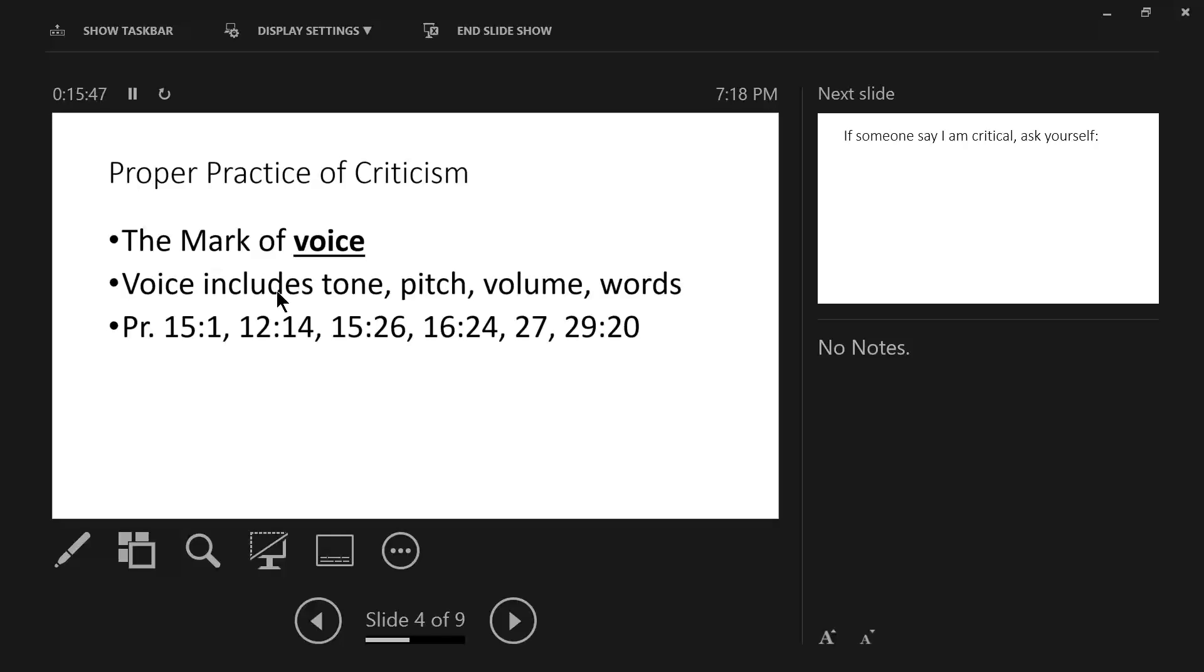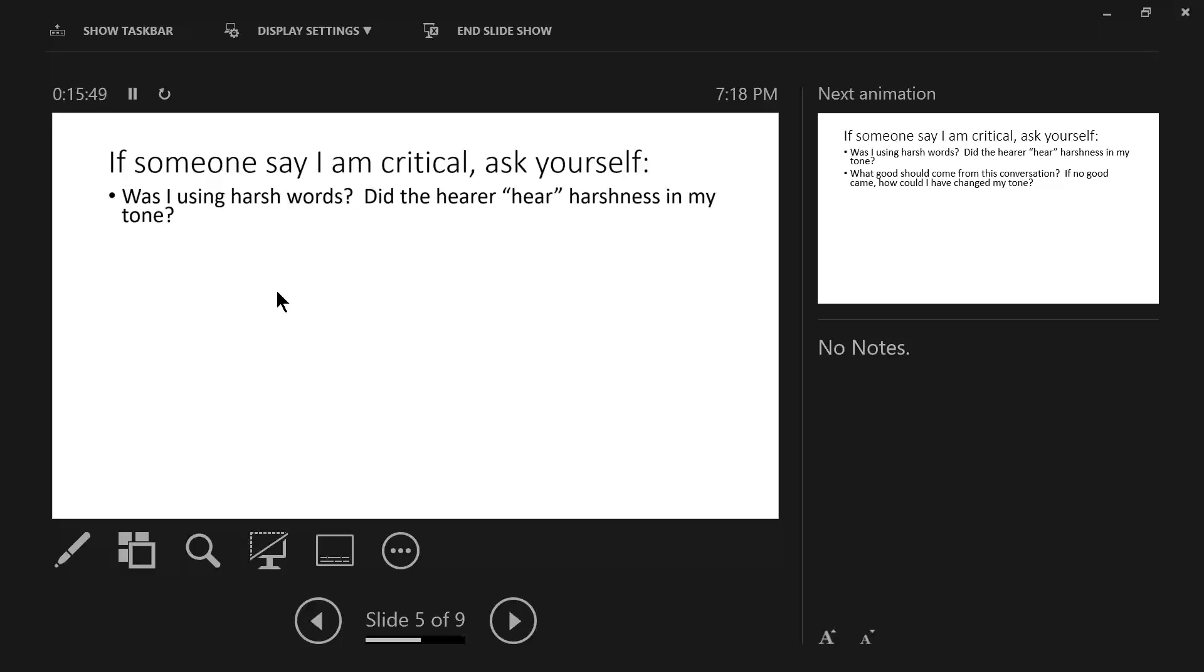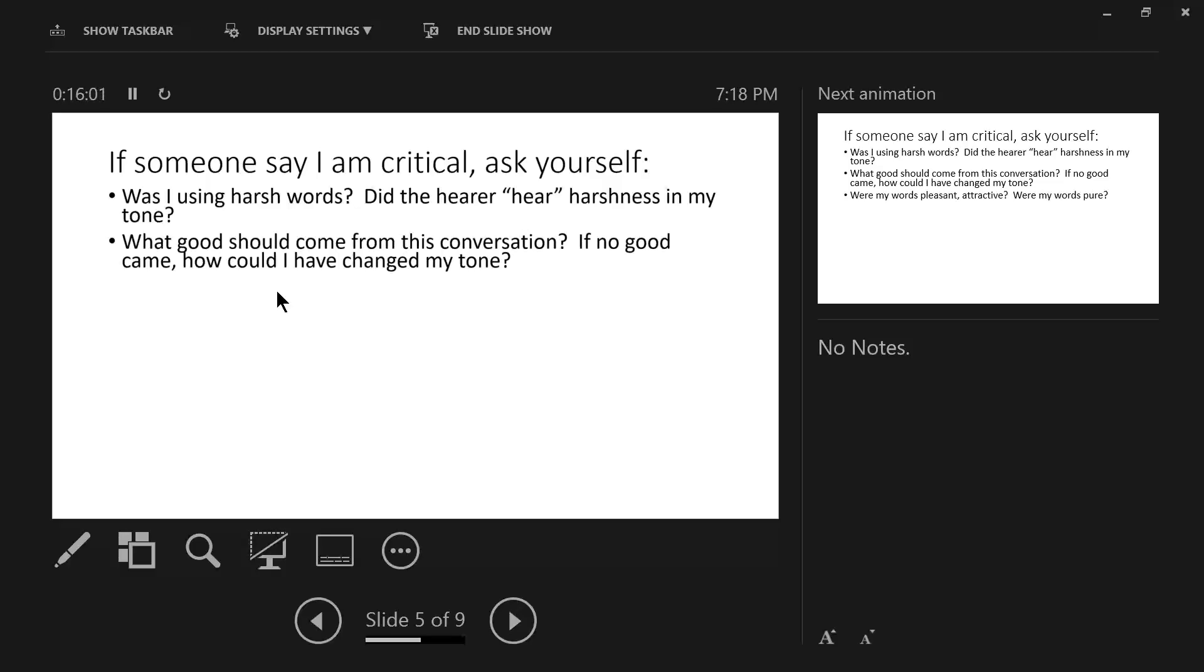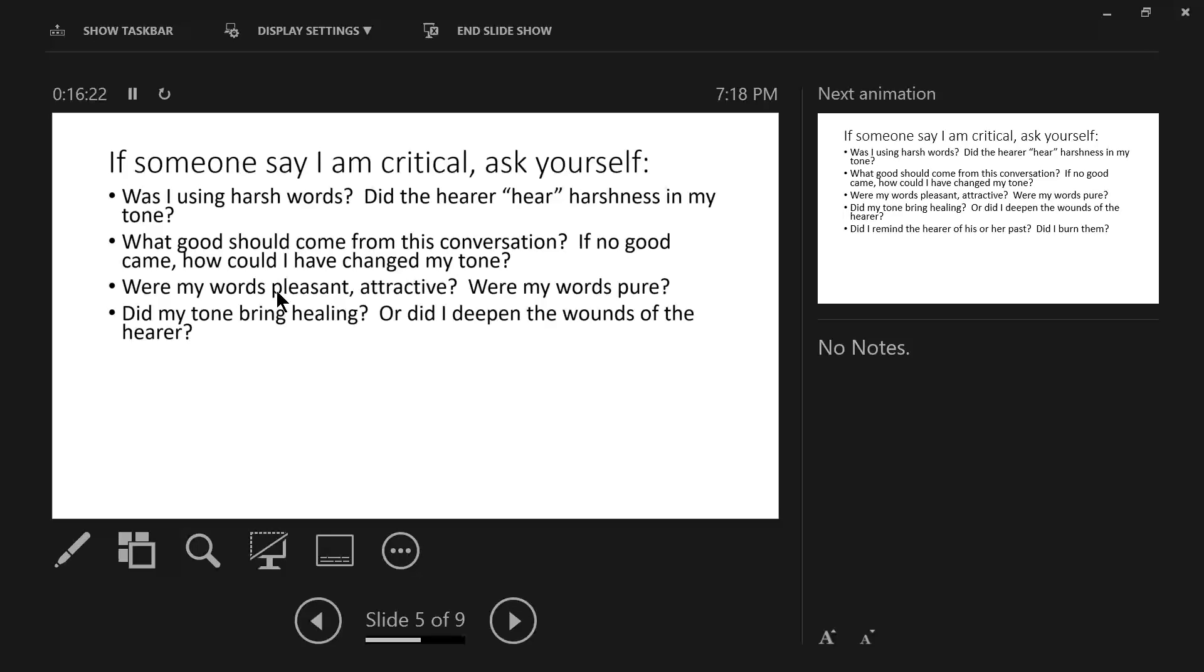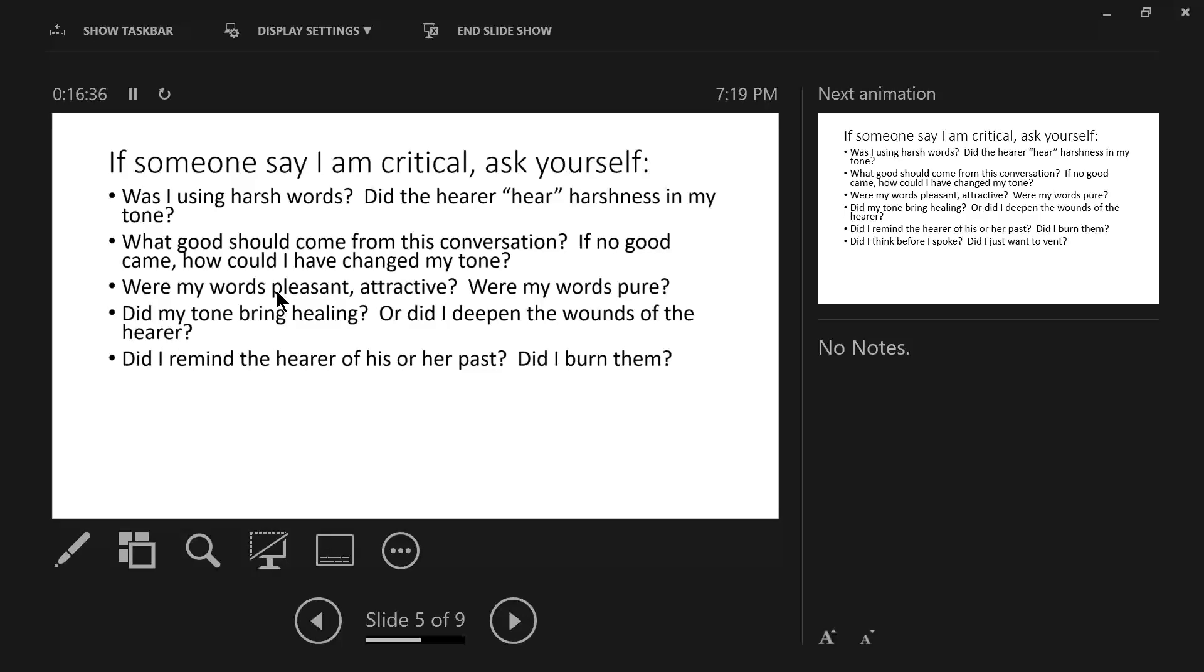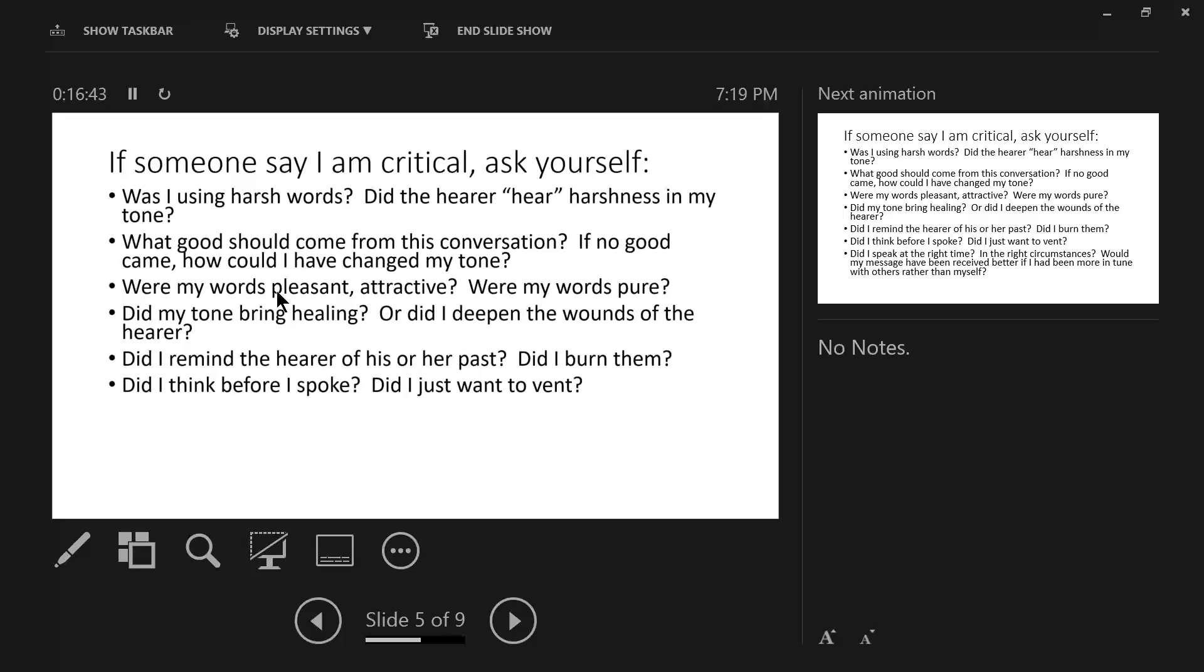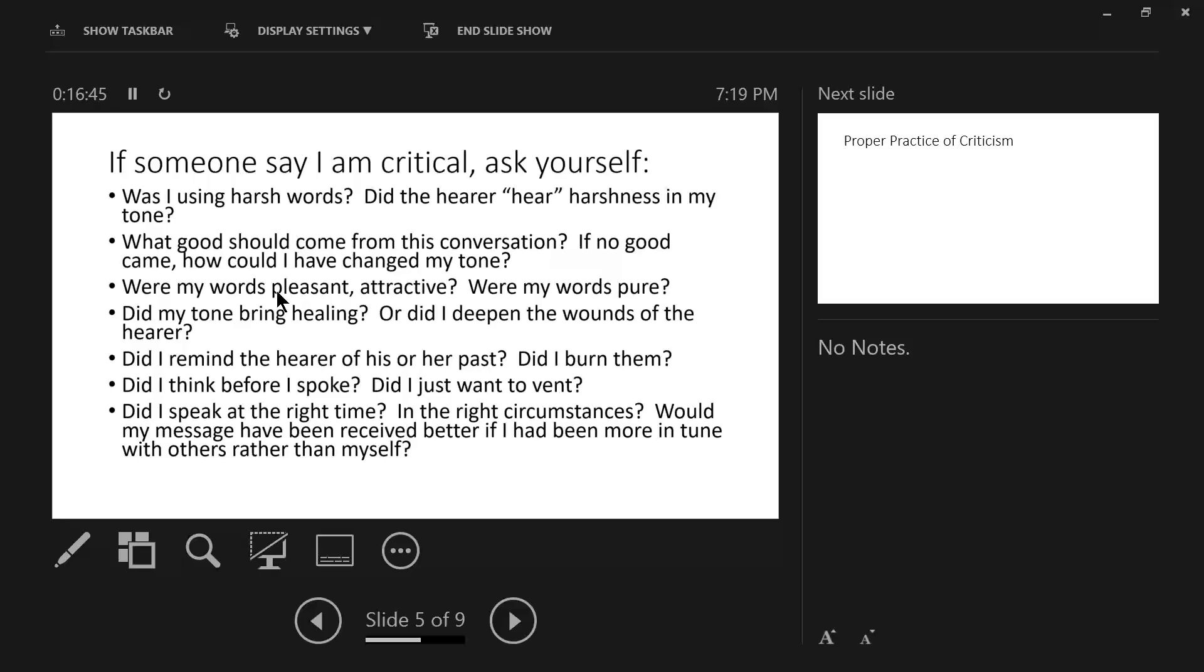For example, was I using harsh words? Did the hearer hear harshness in my tone? What good should come from this conversation? In other words, what were my expectations? If no good came, how could I have changed my tone? Were my words pleasant, attractive? Were my words pure? Did my tone bring healing? Or did I deepen the wounds of the hearer? Did I remind the hearer of his or her past? Did I burn them? Did I think before I spoke that I just want to vent?